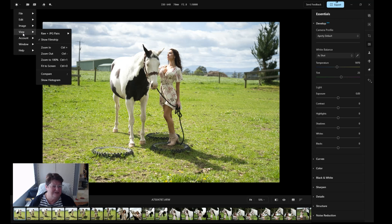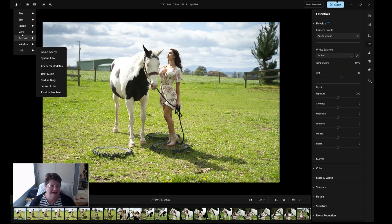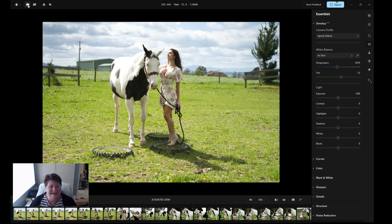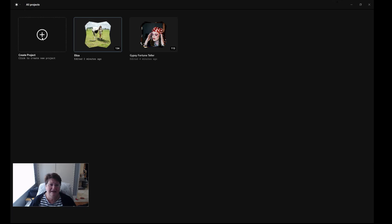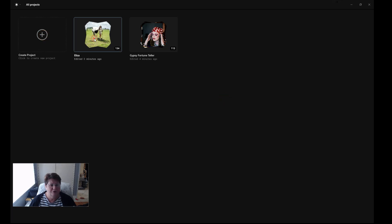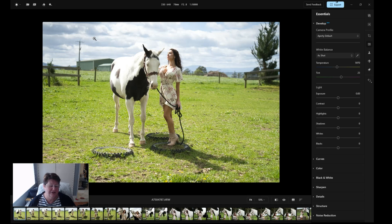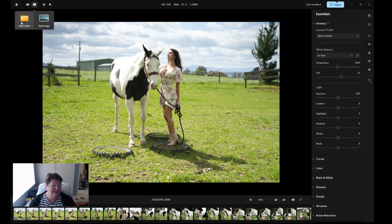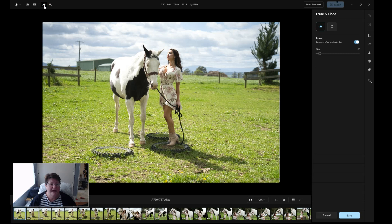You can zoom in, zoom out, fit screen, do comparisons — all your stuff is there in your file structure. If you want to add a new folder of images, just click here and go to Create Project. Each folder is called a project. You can give it a project name, or add a folder or single images — super easy.